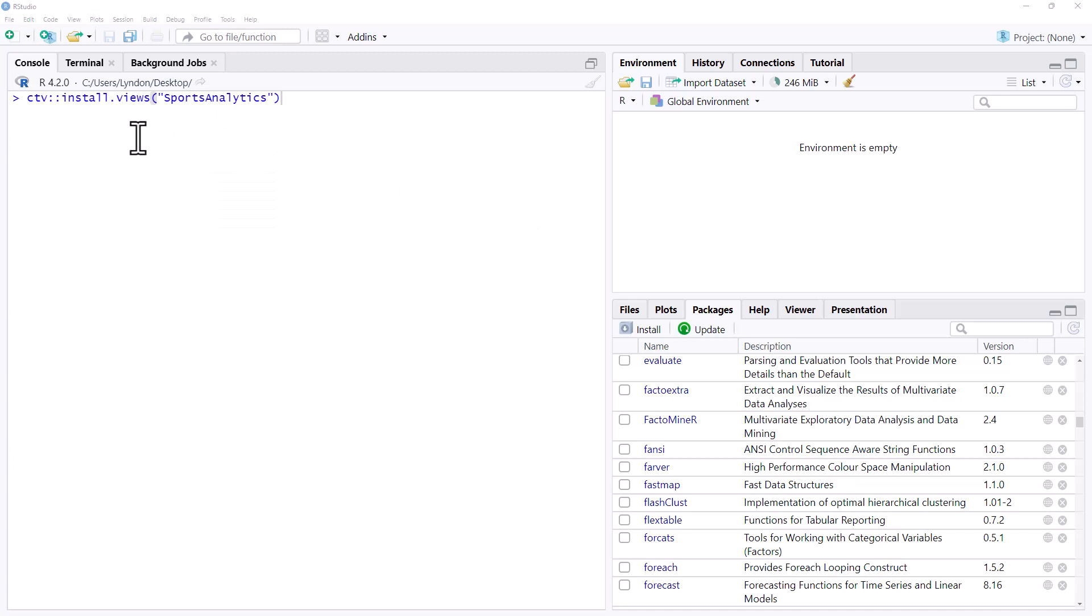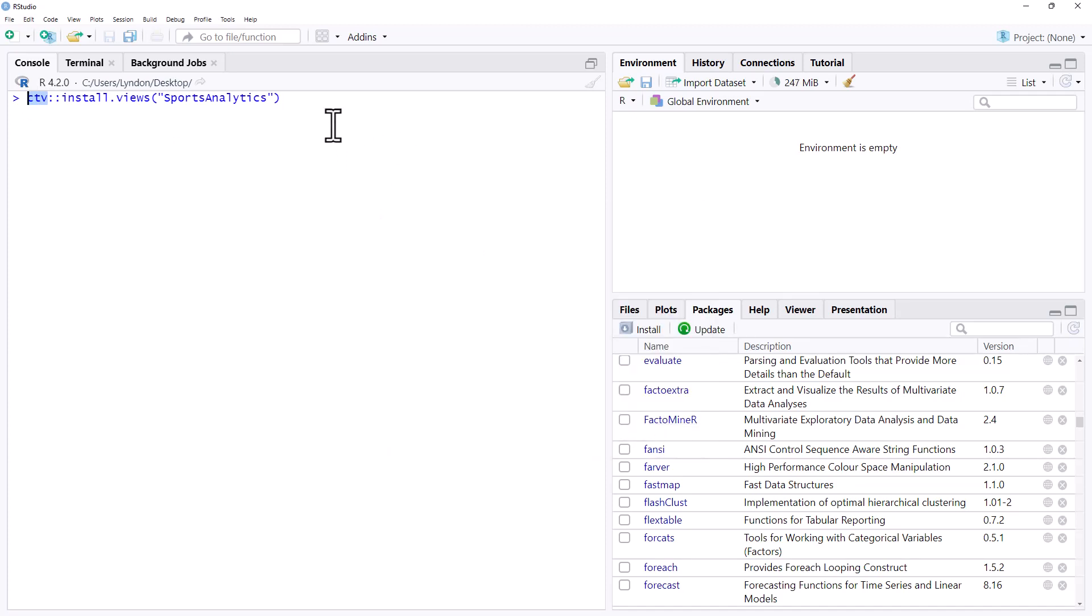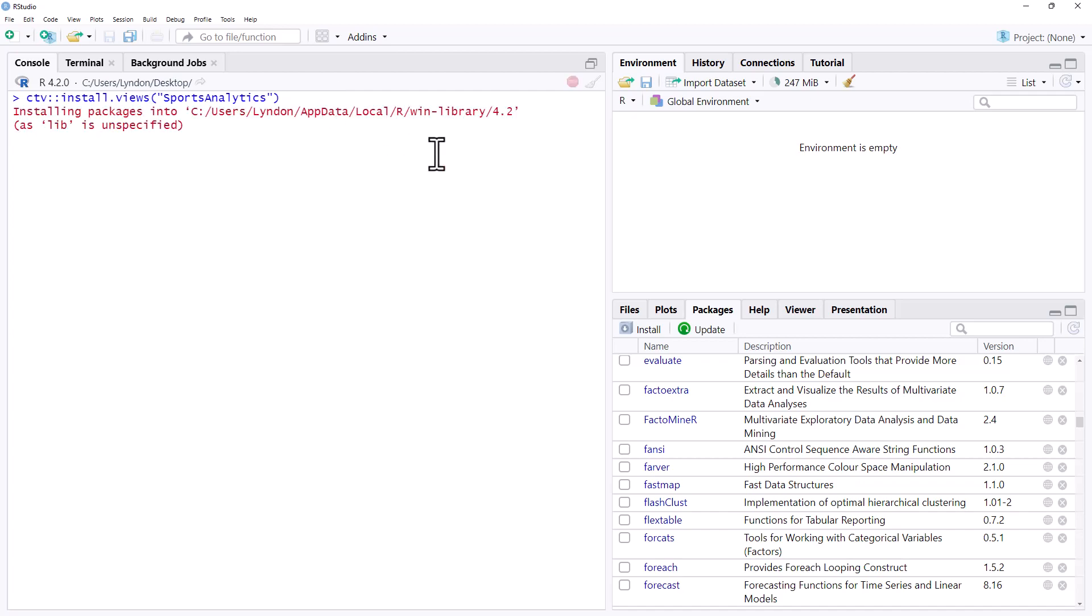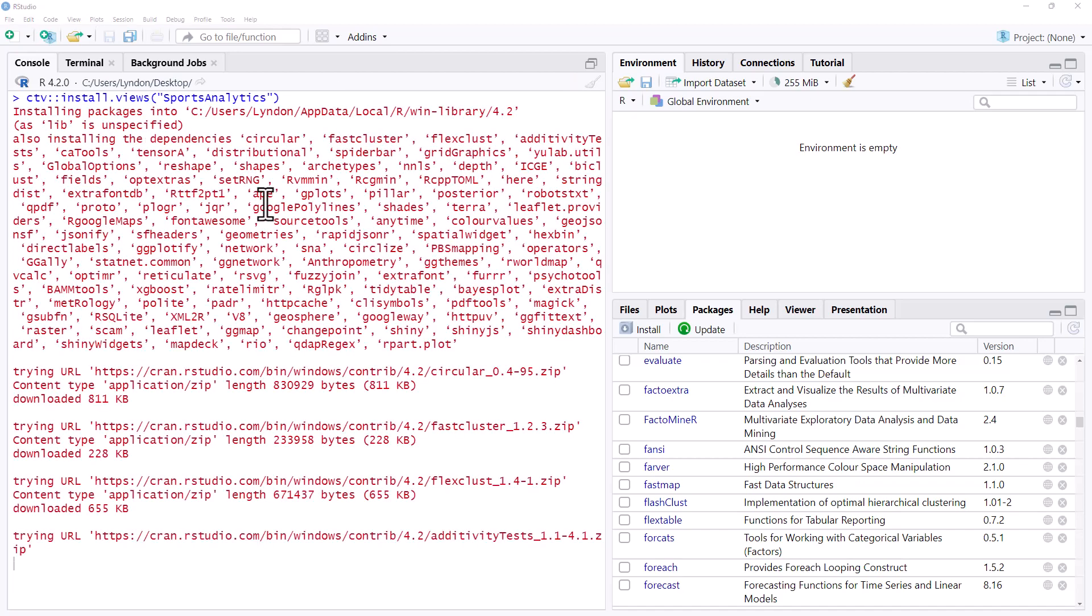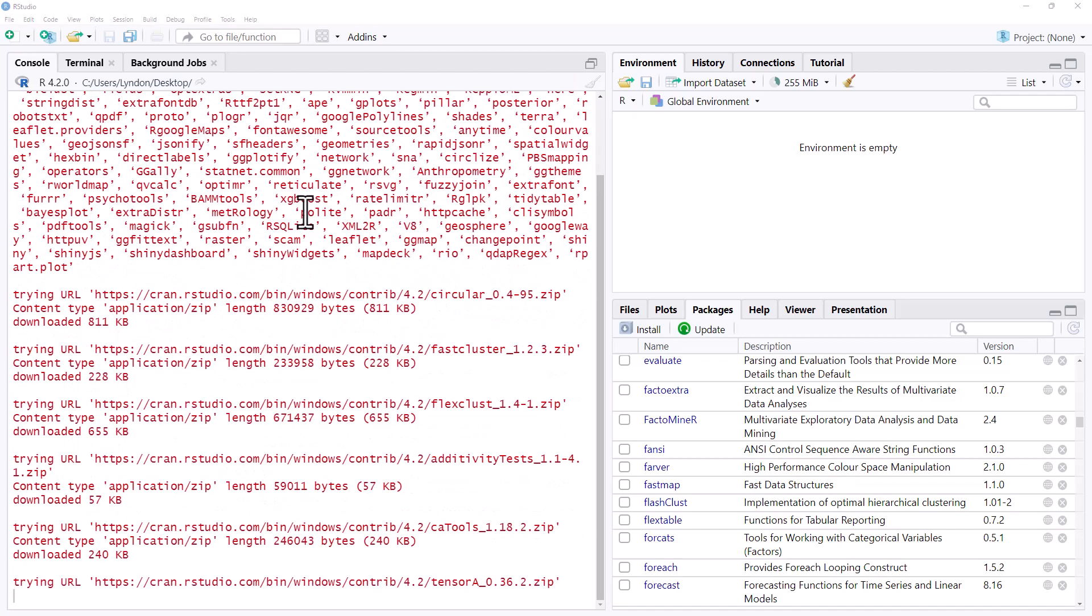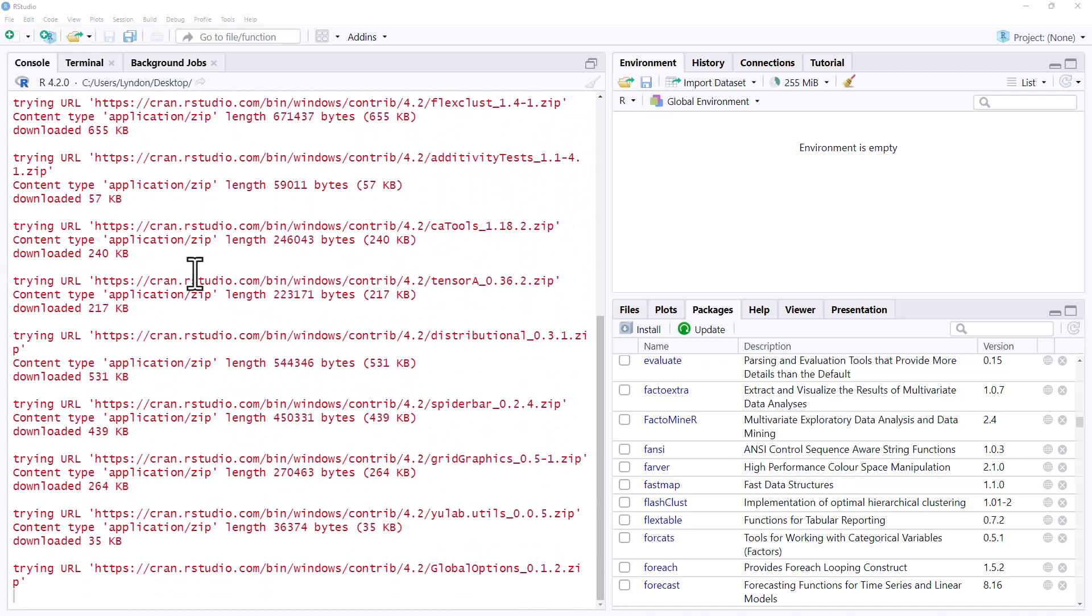So this does require you to already have the CTV package installed. If you don't, you can just hit install, put CTV in there and install it. But we run install and this is going to install all of those packages, which in some ways we might consider overkill unless we were really doing a bit of a deep dive.